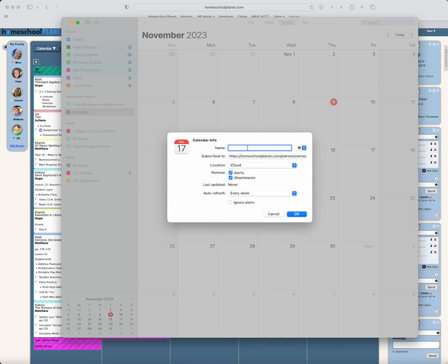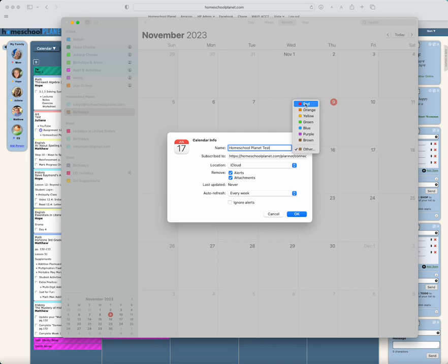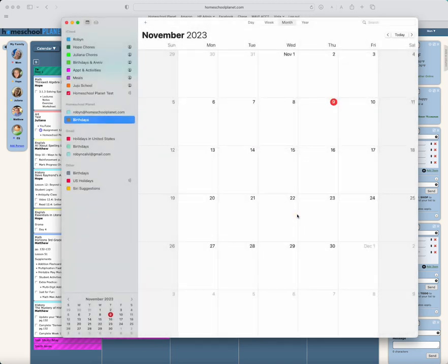Then I'm going to name the calendar in Apple what I'd like. I'm going to call it HP Test, and I can choose a color. I'm going to go with red for this and hit OK.